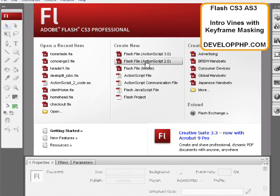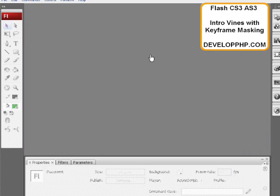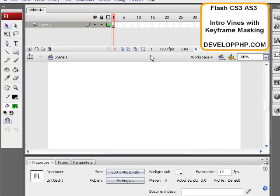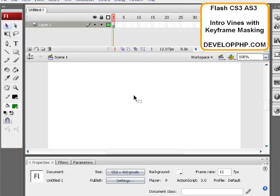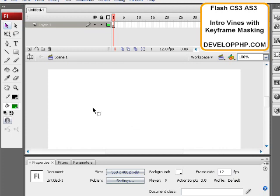So you can choose ActionScript 2 or ActionScript 3 file. I'm going to just choose ActionScript 3, and there's not going to be any ActionScript involved, so there's no worries there. You can use ActionScript 2 or ActionScript 3.